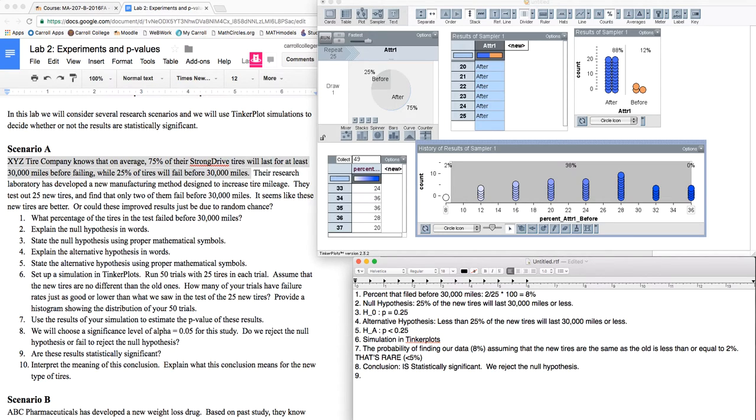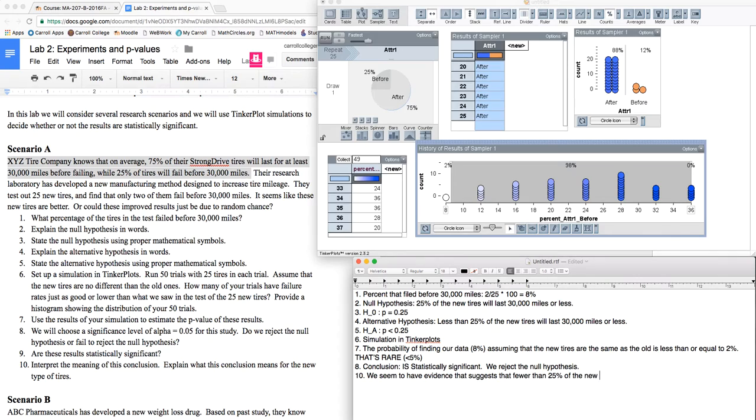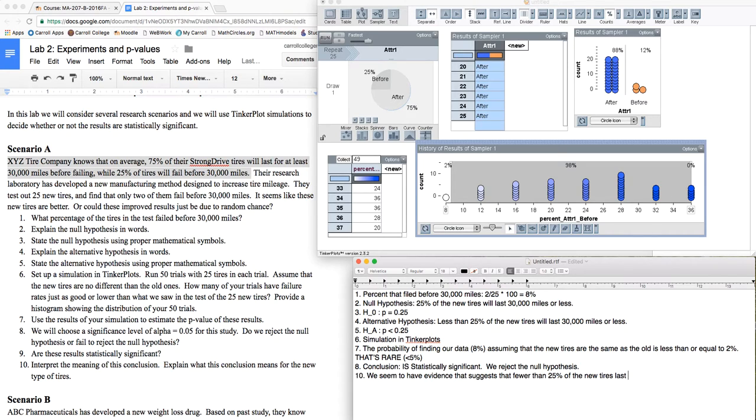All right. So that's really 8 and 9, I guess. So the interpretation here is that we seem to have evidence that suggests that fewer than 25% of the new tires will fail. Oh, I'm sorry. Fewer than 25% of the new tires will last less than 30,000 miles. And that's it.